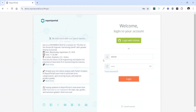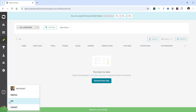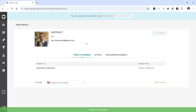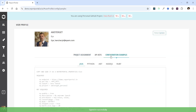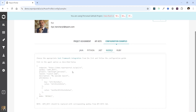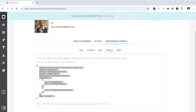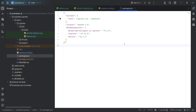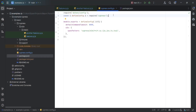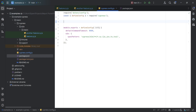Now let's access the Report Portal demonstration instance version 24.2 to gather the required properties from its UI. We can log in through GitHub and proceed to the profile page. On this page, we'll locate a configuration example section for Node.js. From there we can easily copy the JSON object and paste it into our project. Let's go back to the development environment and open the Cypress config file.